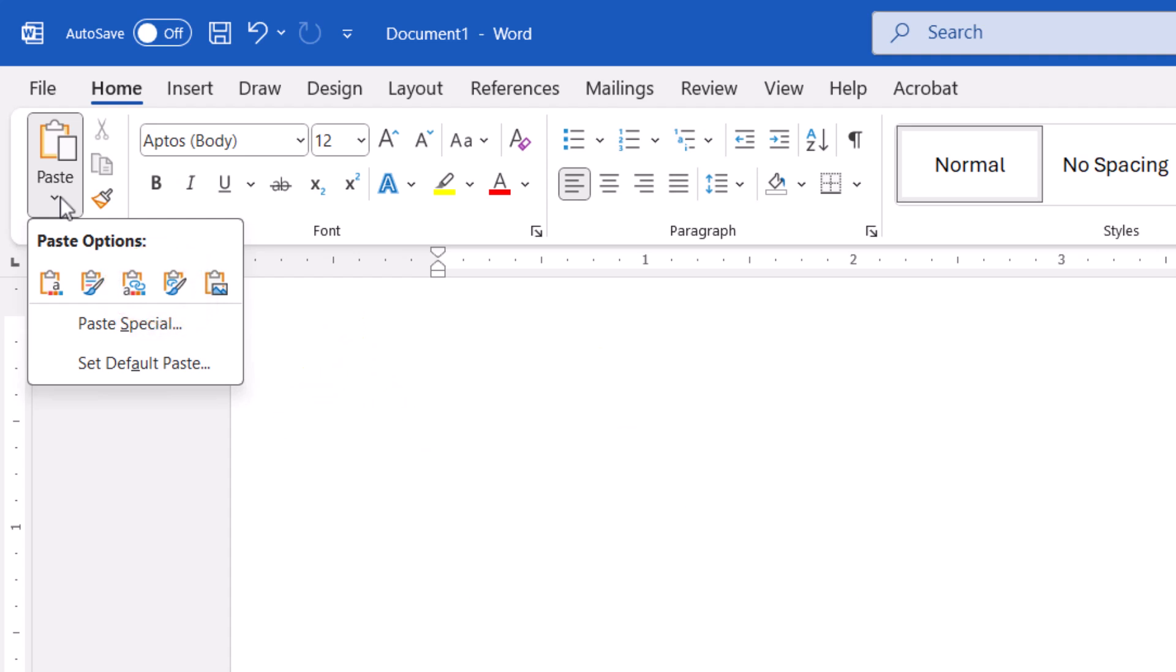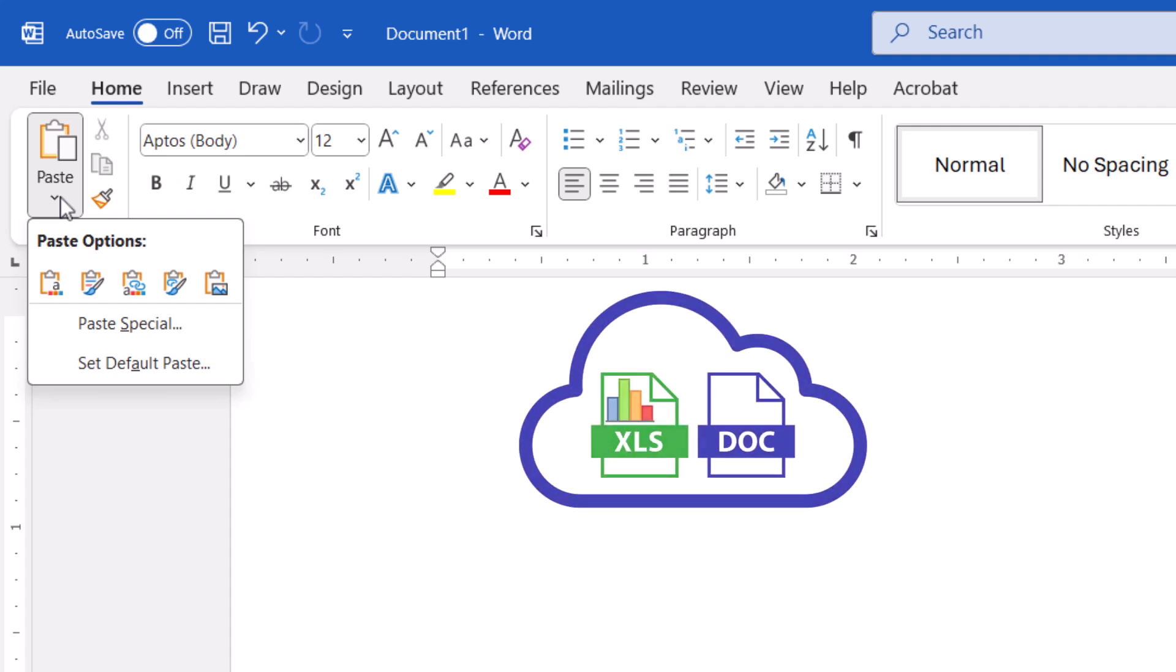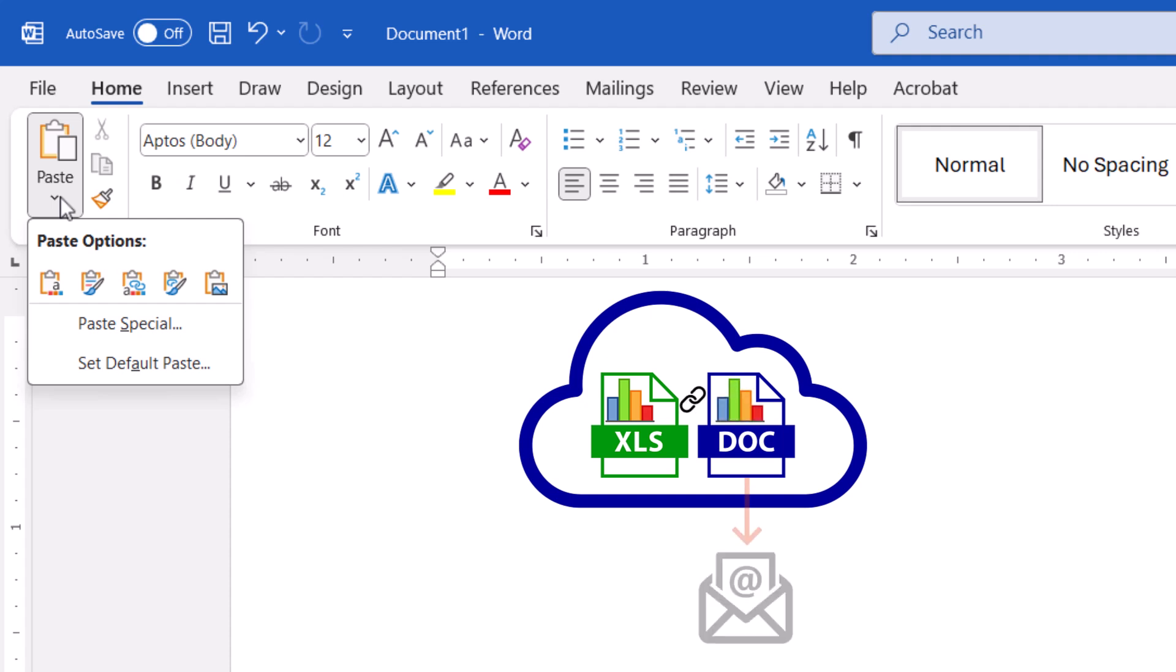Therefore, if you need to email the Word file containing the Excel chart, one solution is to save both the Word and Excel files in Cloud Storage before inserting the chart. Then email a link to the Word file from the Cloud Storage rather than attaching the file itself.